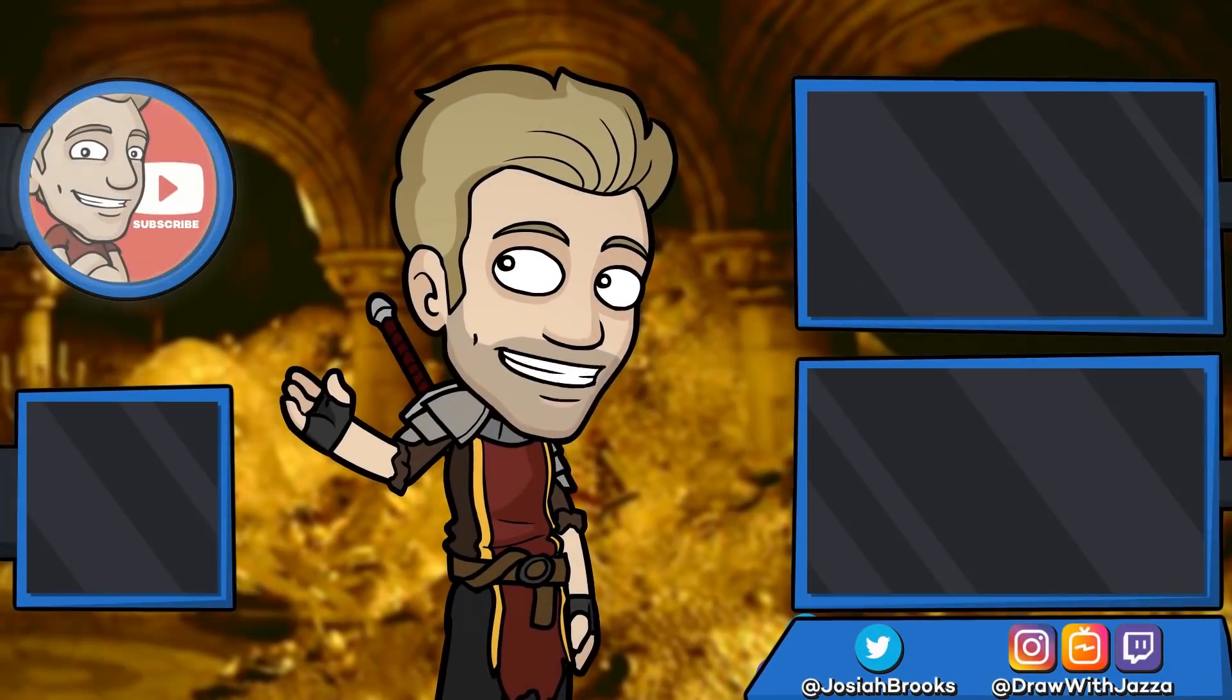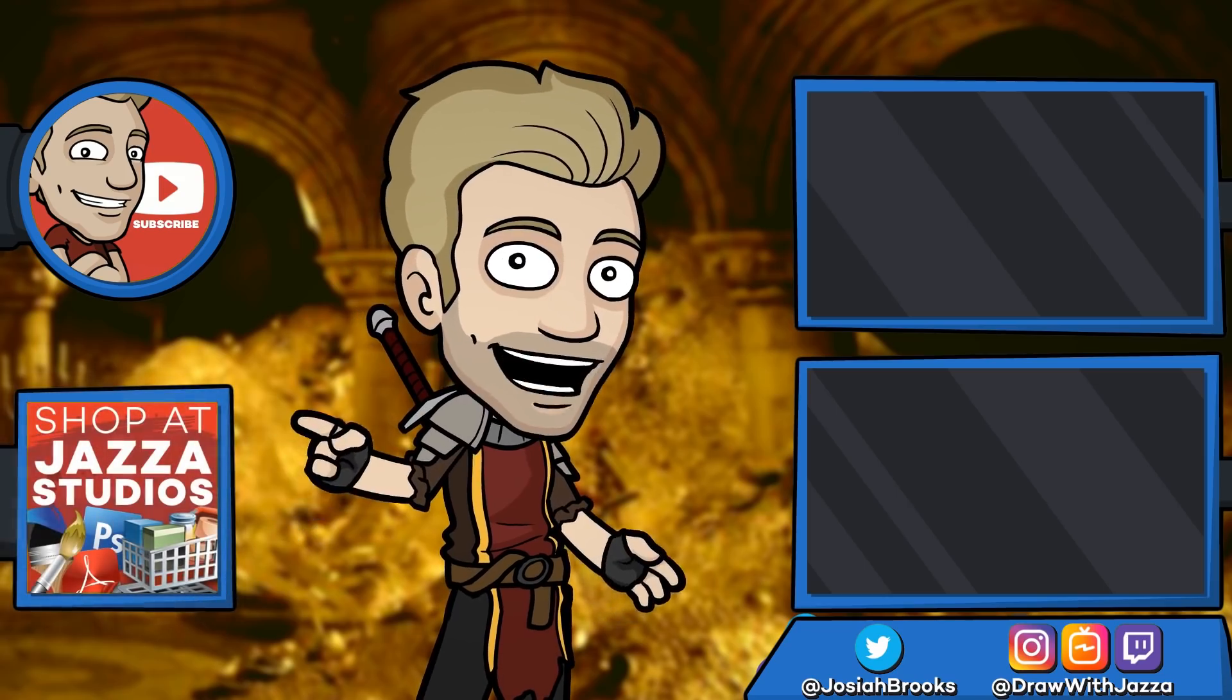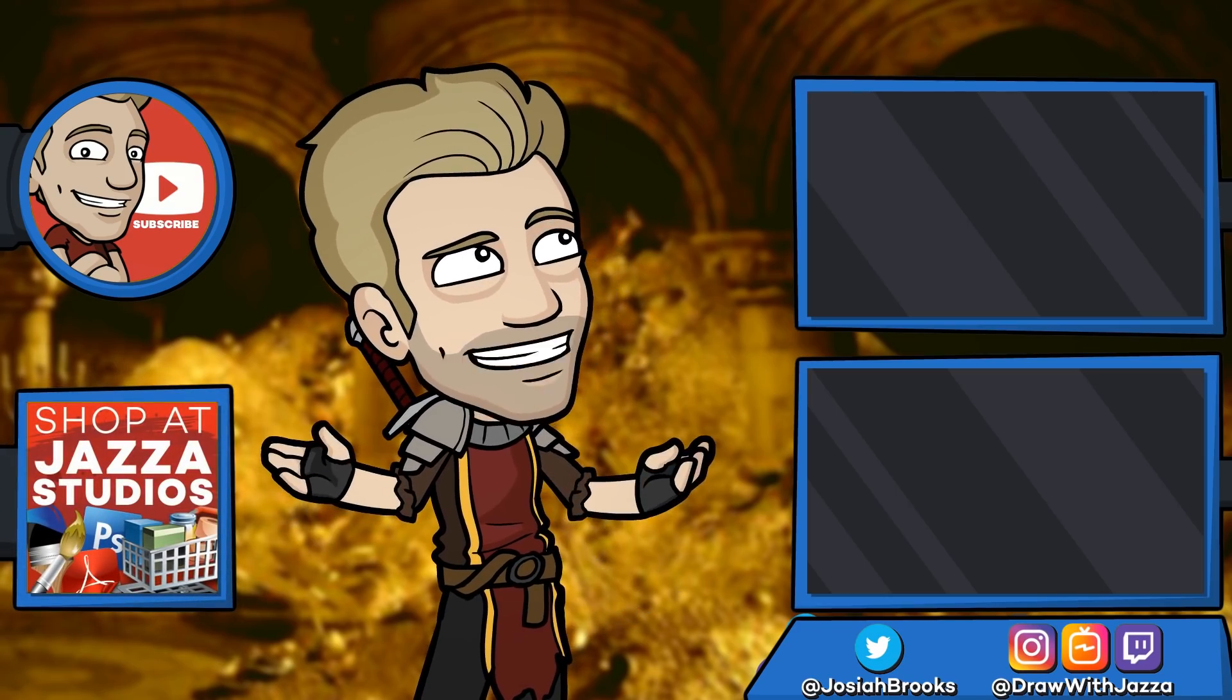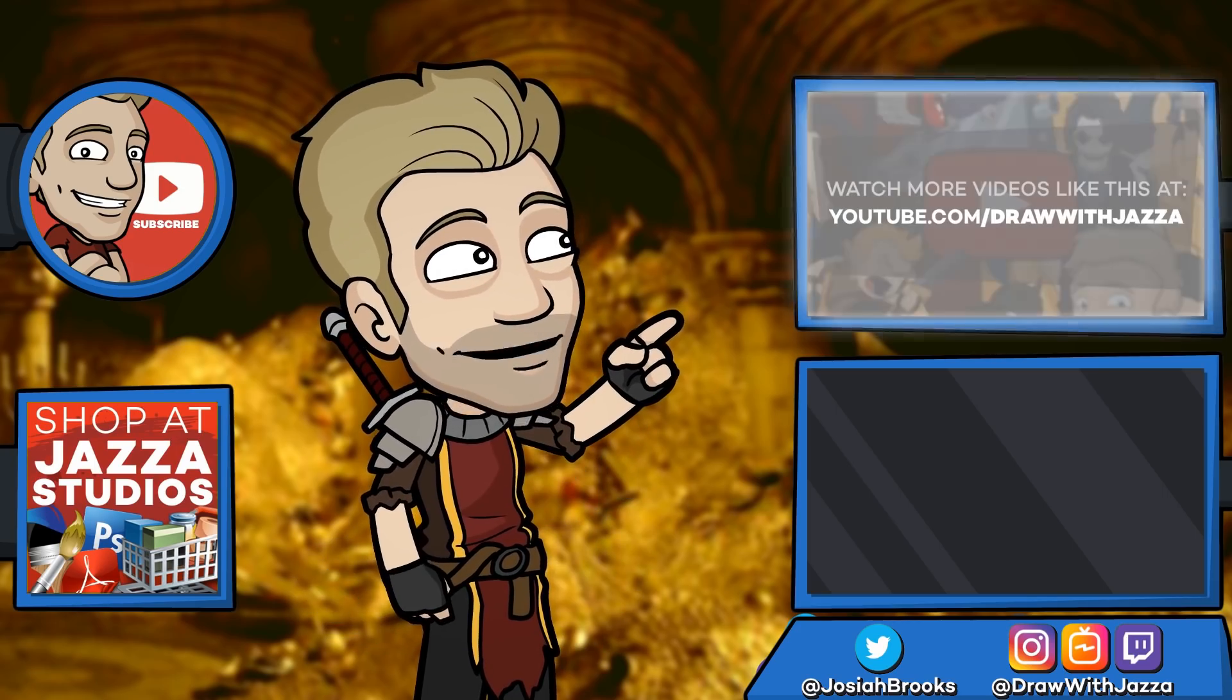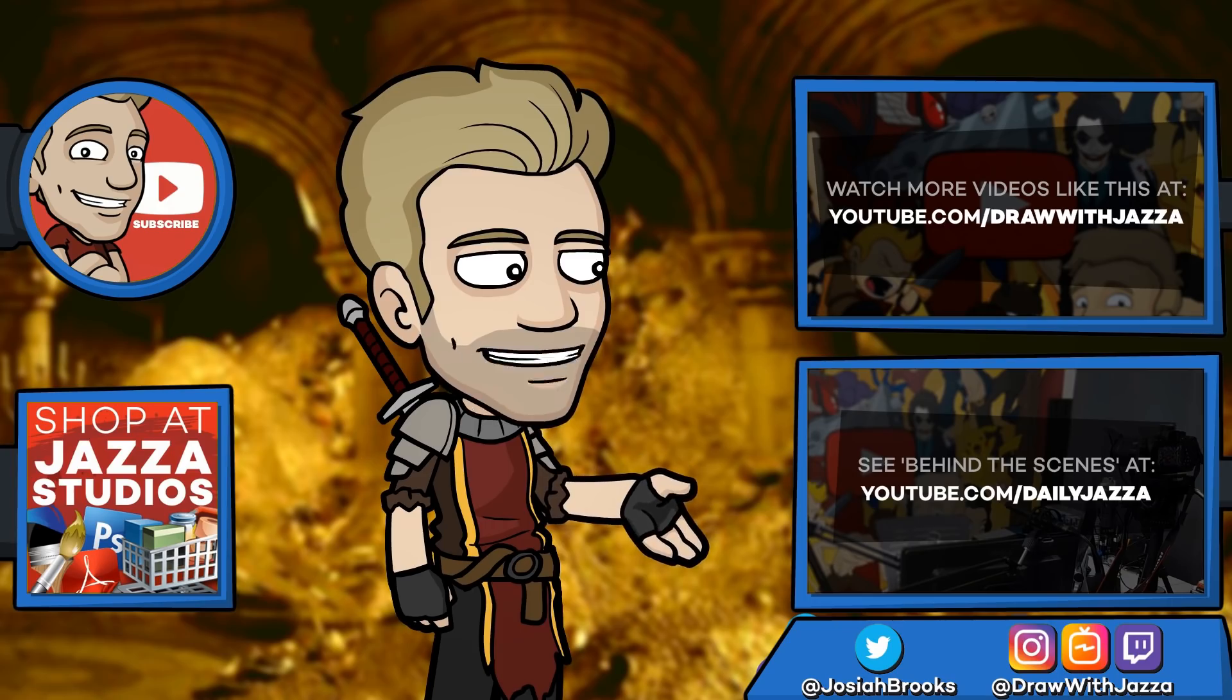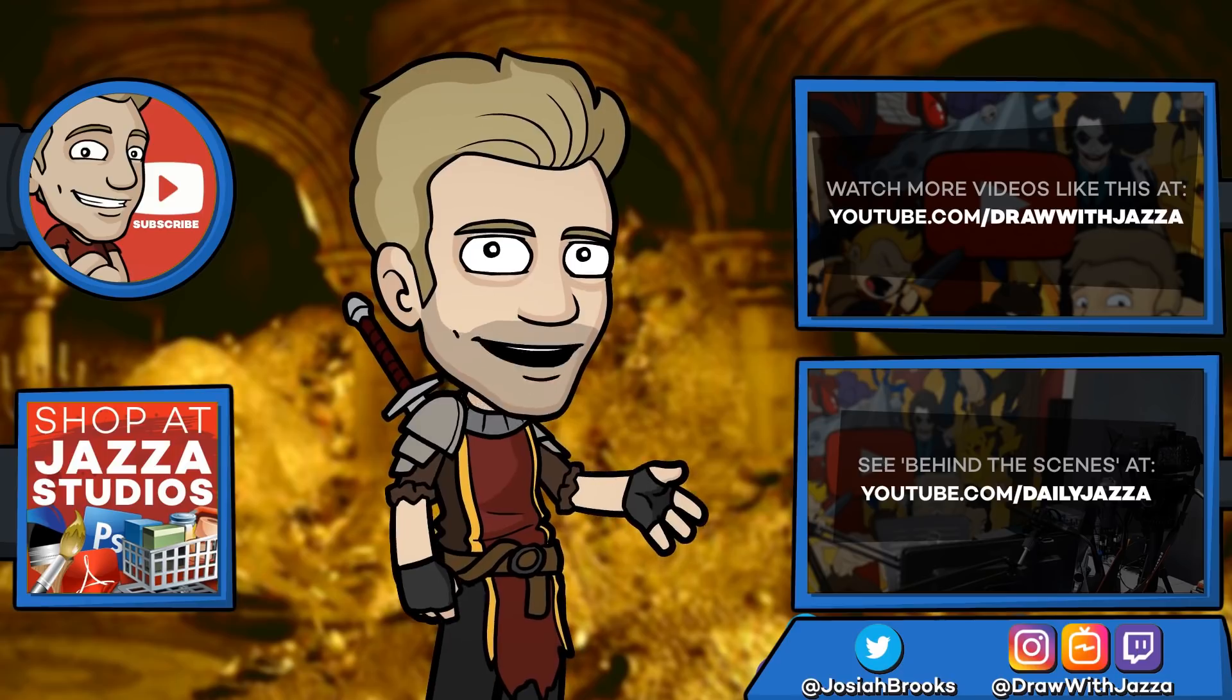Make sure to subscribe to my channel to see more of my videos. And while you're at it, check out my shop where I sell ebooks, brushes, photo references, video courses, and more. There's another video you might enjoy from my channel over there. And you can also check out my behind the scenes daily vlog channel, Daily Jazza. That's it for now. And until next time, I'll see you later.